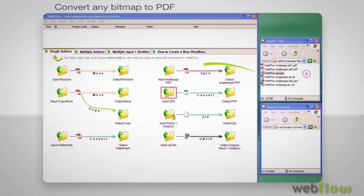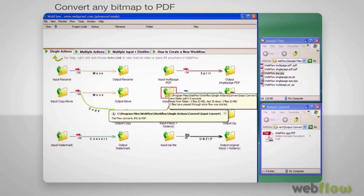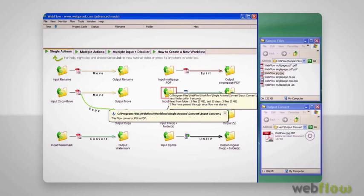Let's drop a JPEG file into the input folder and the file is right away converted to a PDF. Fast and many times very practical.